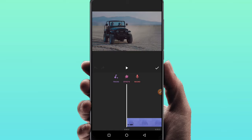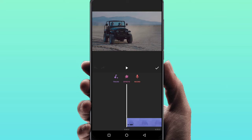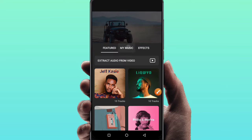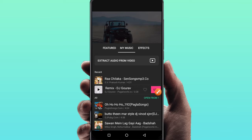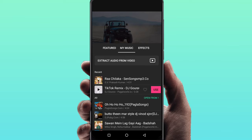Now we'll click on the video again in the background. We'll add the audio file to this video and edit this video. We'll add the music file.